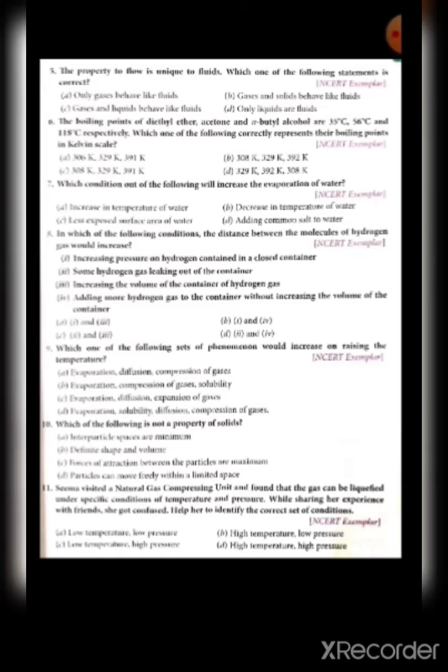Question fifteen: a student heats a beaker containing ice and water and measures the temperature as a function of time. The correct representation is option D — it will be constant for some time due to latent heat at 0°C, and then it will start increasing up to 100°C.